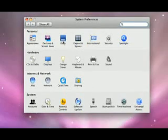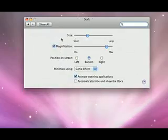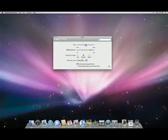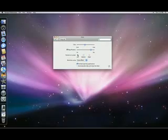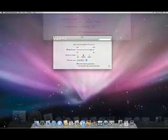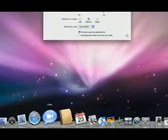From the Dock System Preferences, you can adjust the dock's size, the position on your desktop, and the icon magnification size.